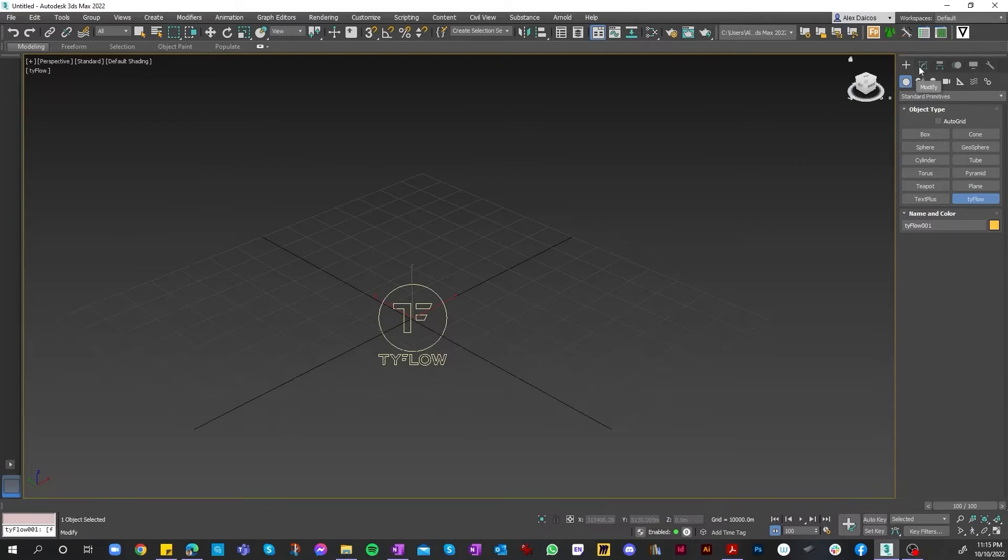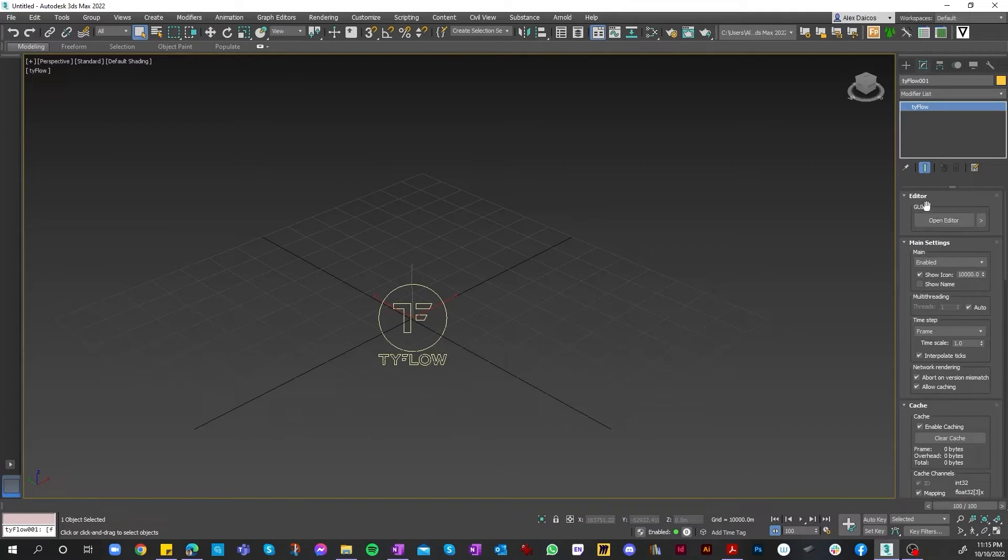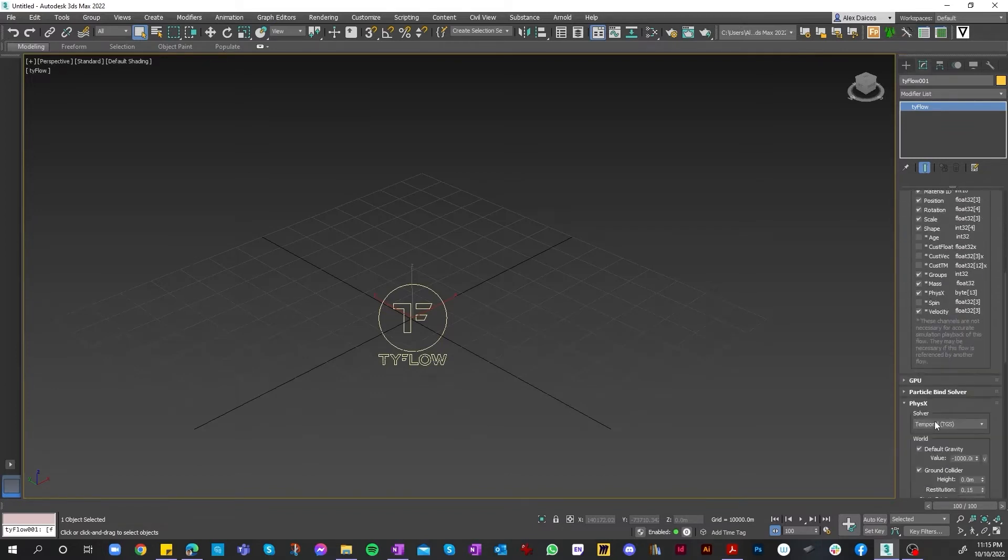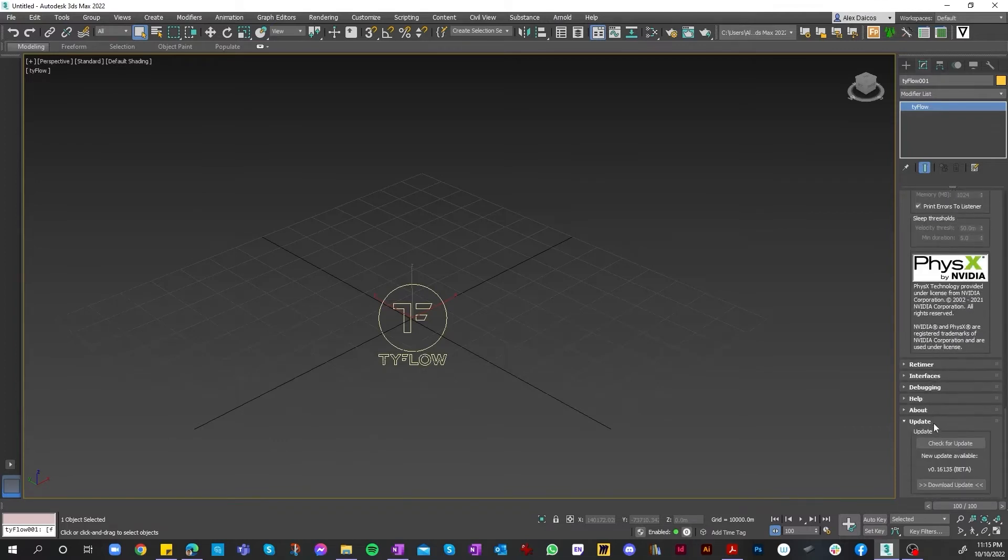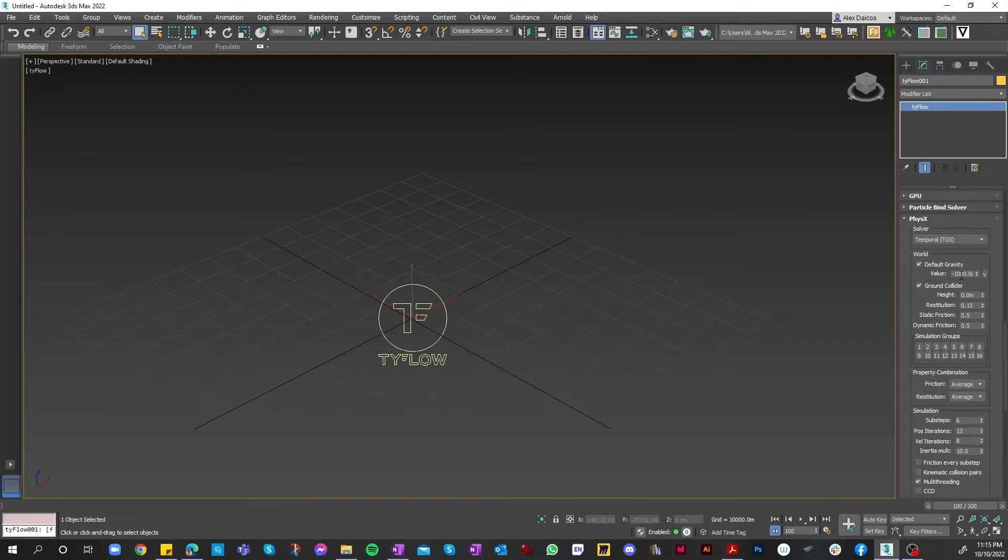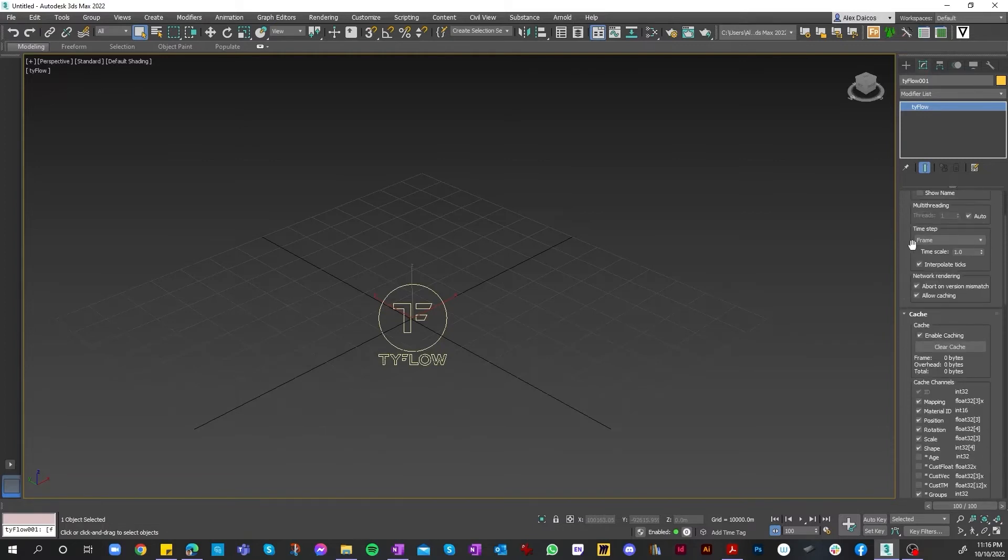In order to get it going, there's a couple of things that we need to do first. This is the Tyflow Modifier menu. We've got several different things - we can change time frames, enable, disable, cache, etc. What we want to do is make sure we have it enabled, and our time step set to frame and scale to 1.0. We need to change the physics default gravity value to minus 1.